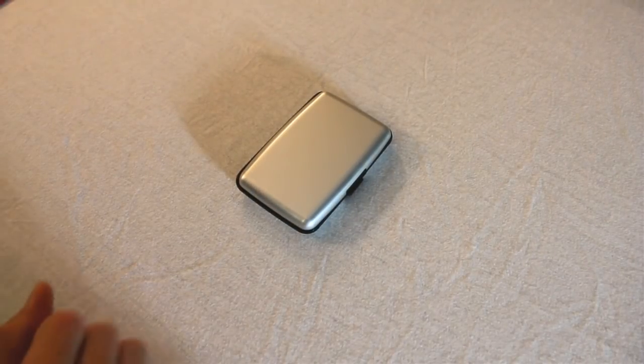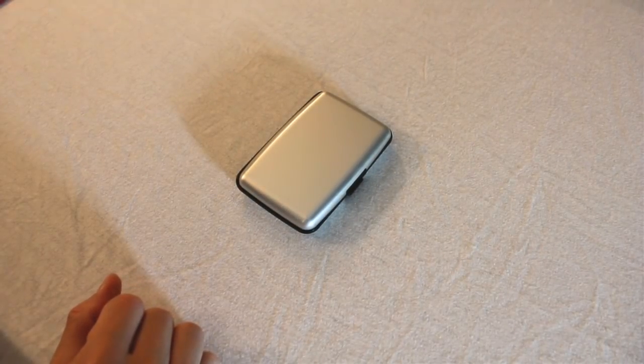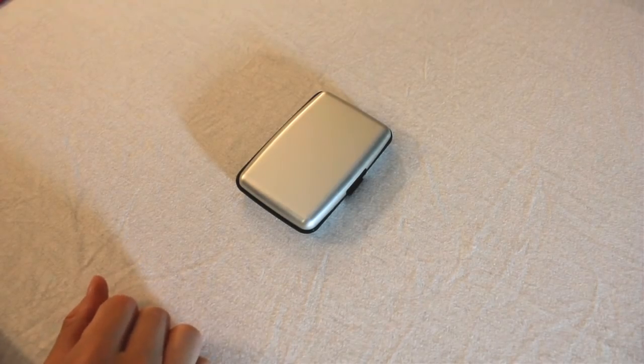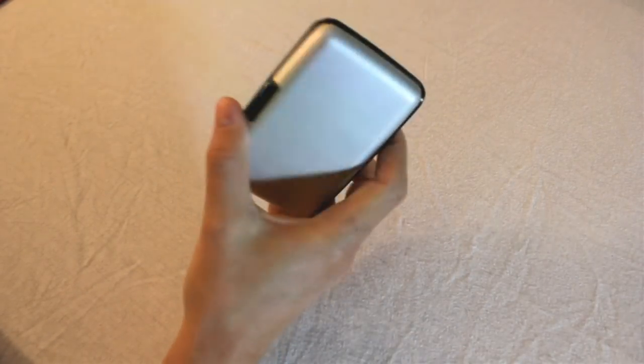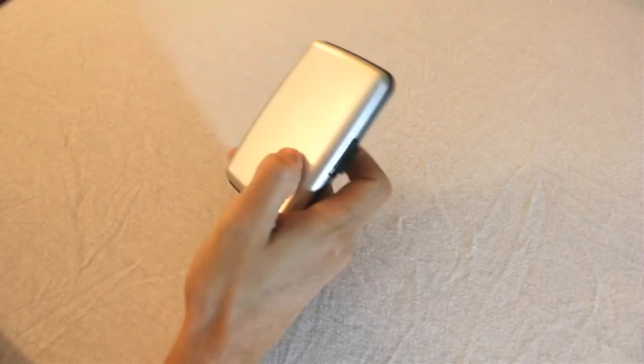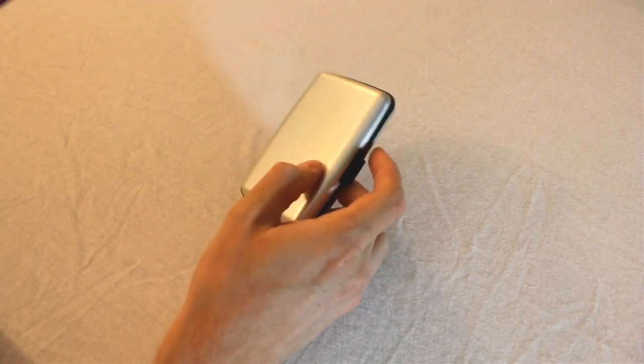All right guys, this is Cloud838 coming to you with another RFID blocking wallet review. Today we'll be reviewing the dreaded Aluma wallet which so many people are talking about and is all over TV.